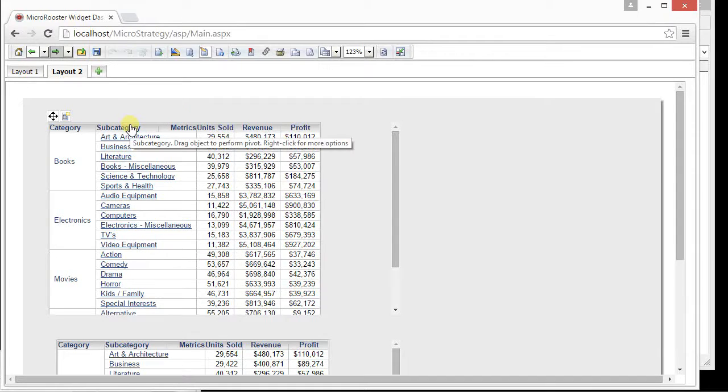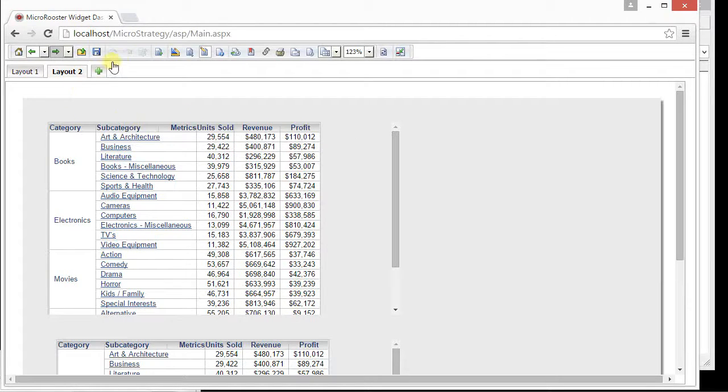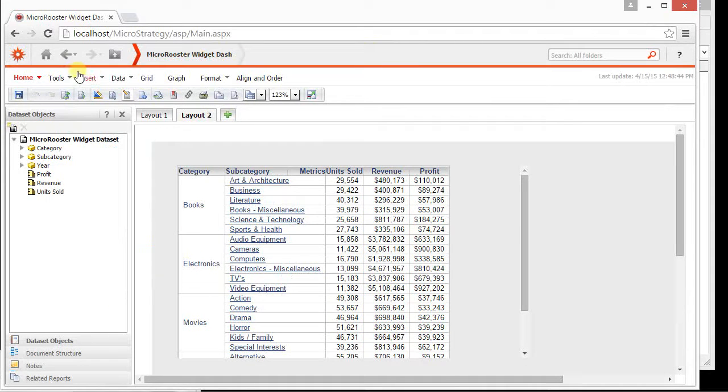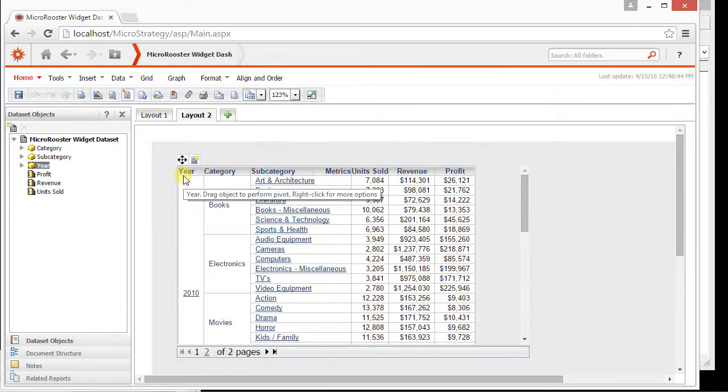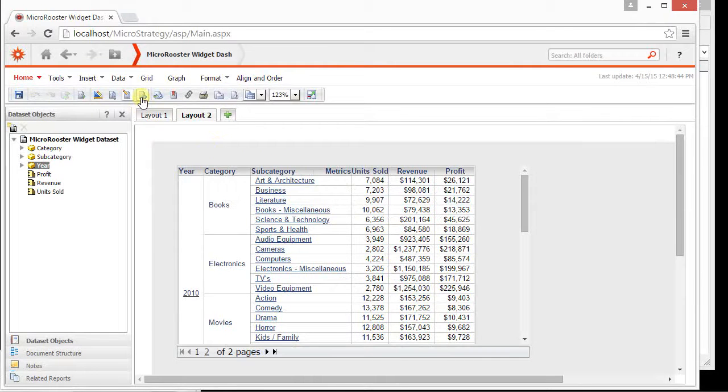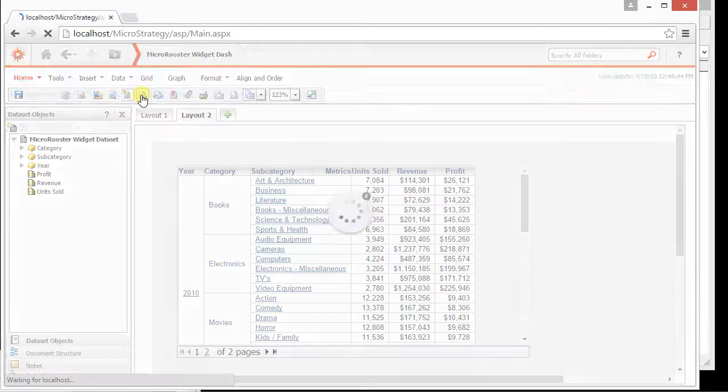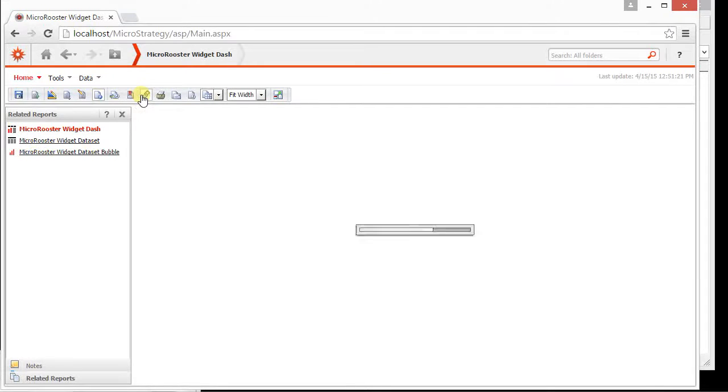So we have different categories, different subcategories and then these items right here. Let's bring in the year and I'm going to bring it in from the objects. Here we go with the year. I'm just going to drag it and put it right here. Now I'm going to go and run it and see if anything changed.